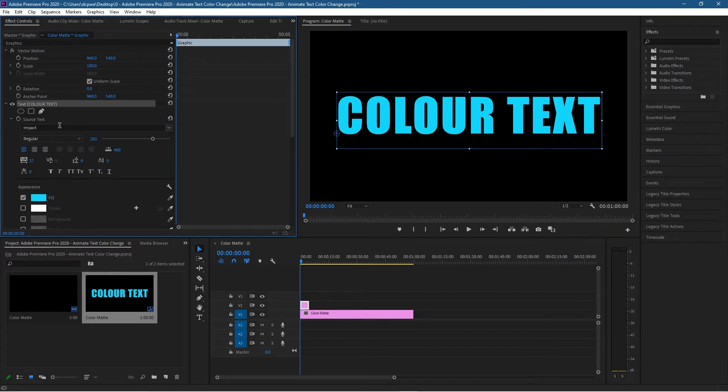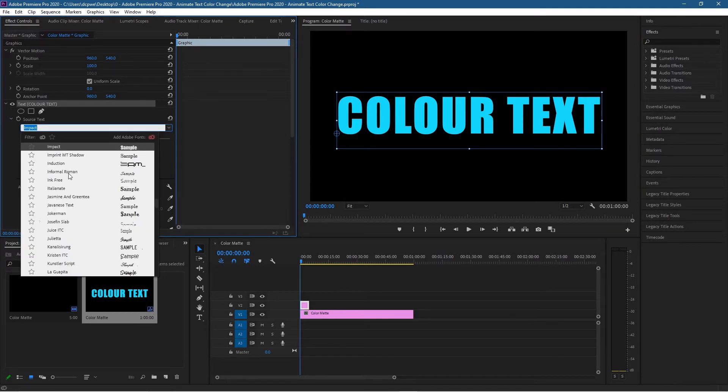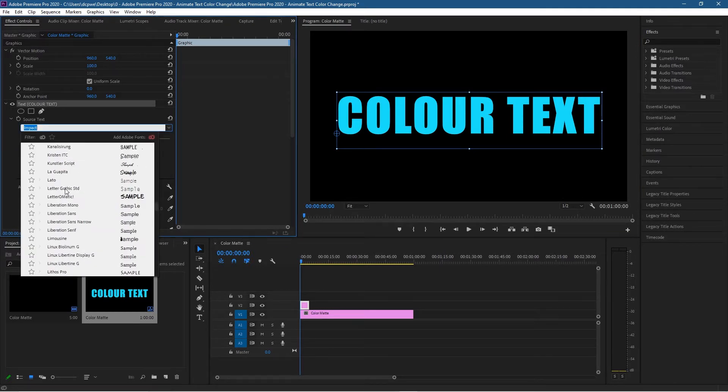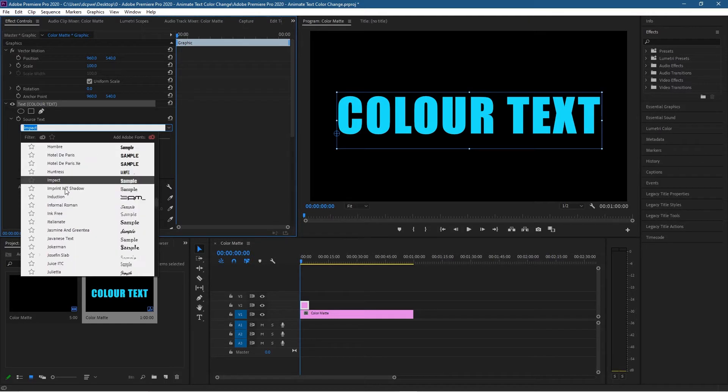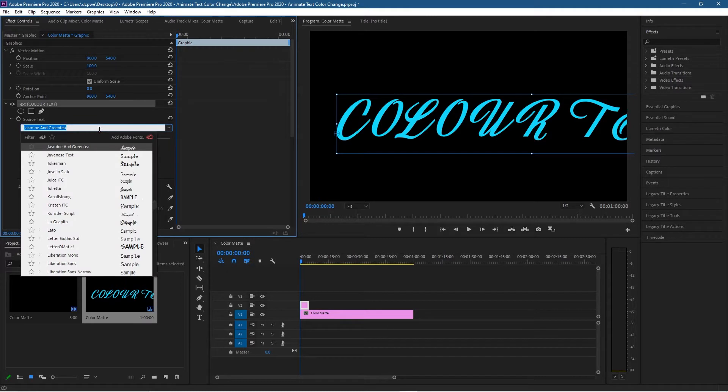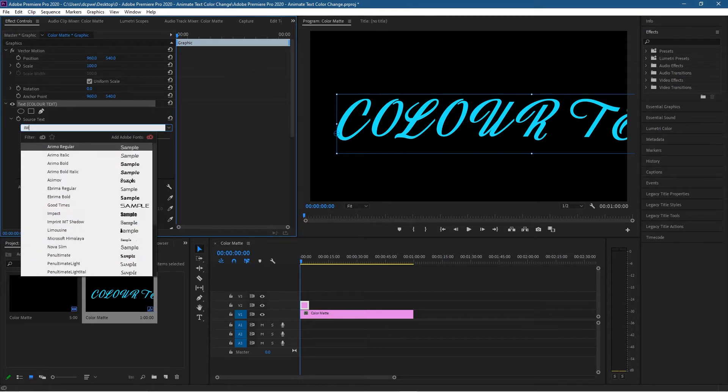Before we do that let's just click on the drop down and you can click down here and change to a different font if you want. Change it to a different font style, you can select them from here. So you've got different font styles here but I'm going to leave my one on Impact.